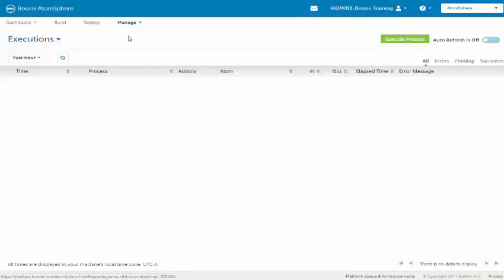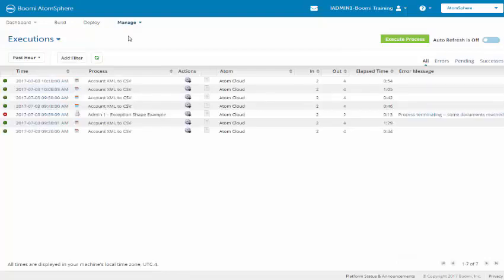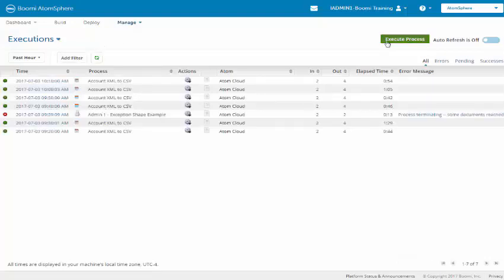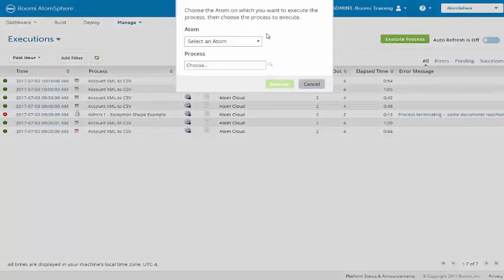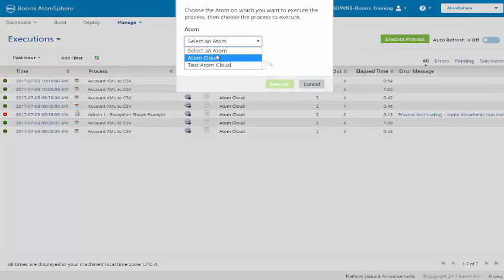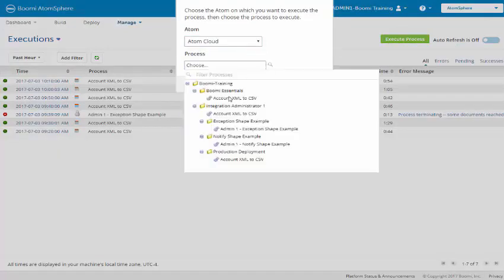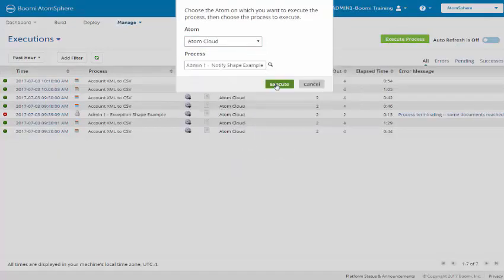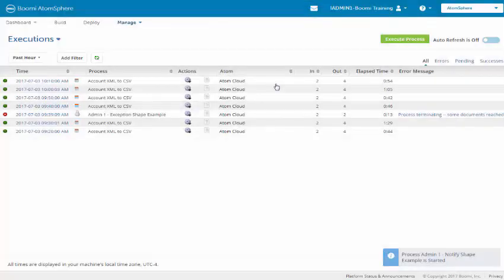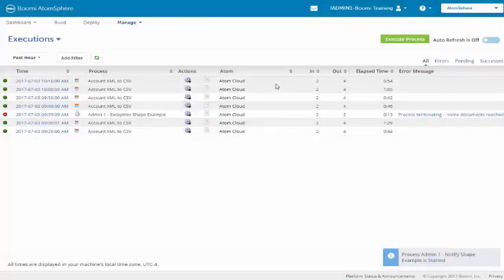We're going to manually execute it to the atom cloud. We're going to select the notify shape and we will now execute it. We're going to have to wait a few minutes to get the message.